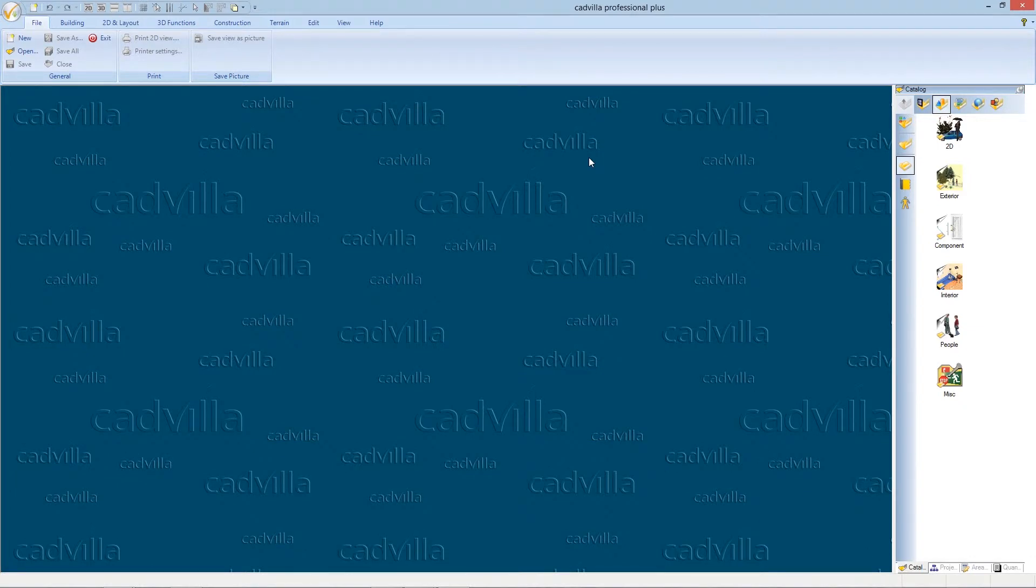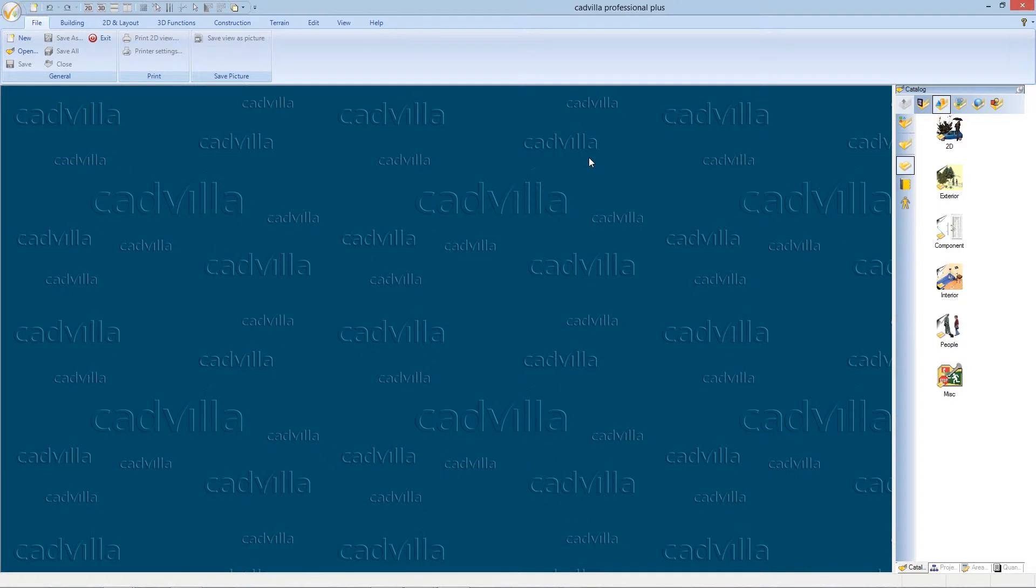Hello, in this video tutorial I show you how you can use the 3D object converter. Please note that the 3D object converter tools are only available in the product versions Catvilla Professional and Catvilla Professional Plus.